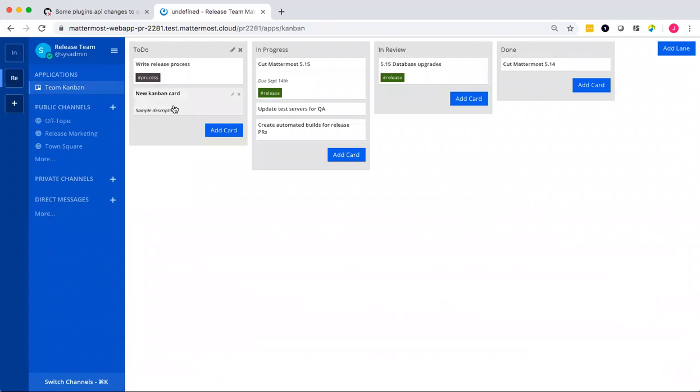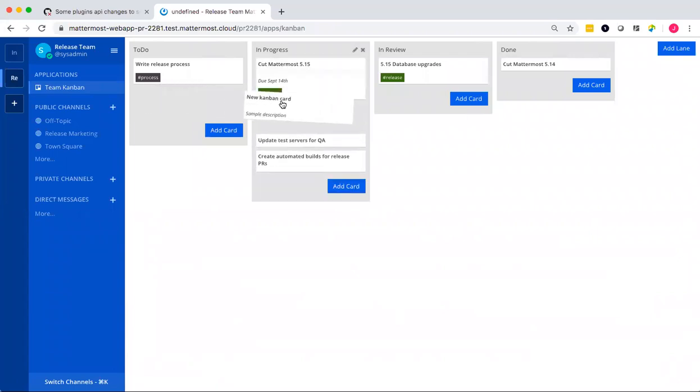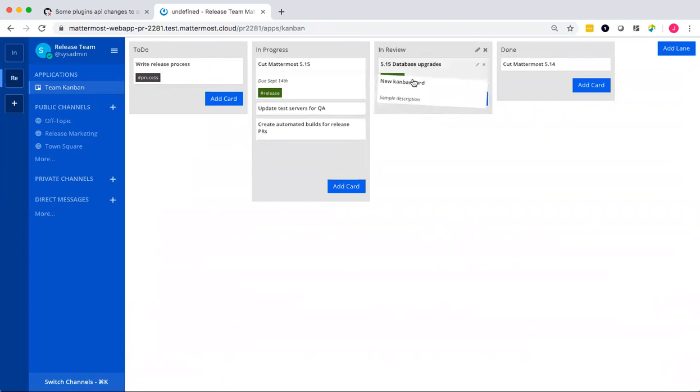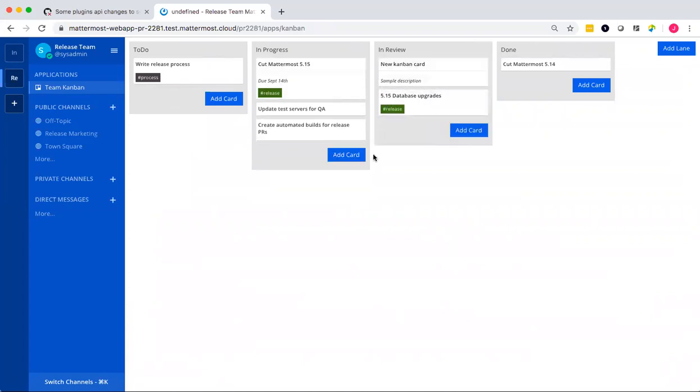And I can drag and drop it across lanes, just like you would expect in a Kanban board.